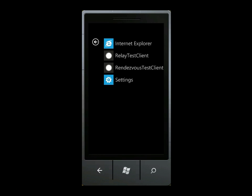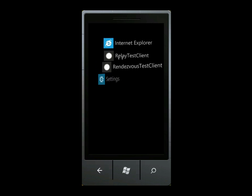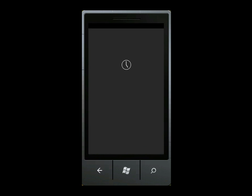Most mobile service providers do not provide mobile phones with consistent public IP addresses that would allow them to be reachable from other devices. This makes it difficult to write applications where mobile phones communicate directly with each other.